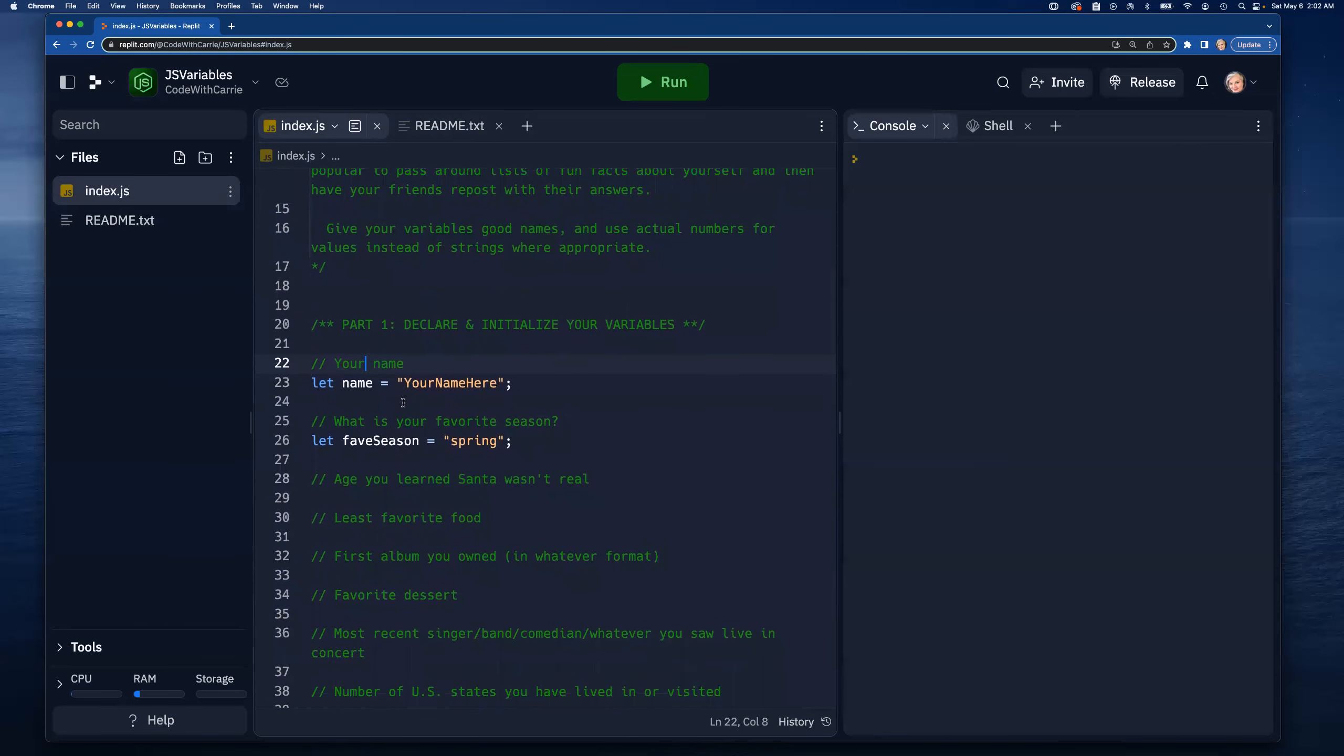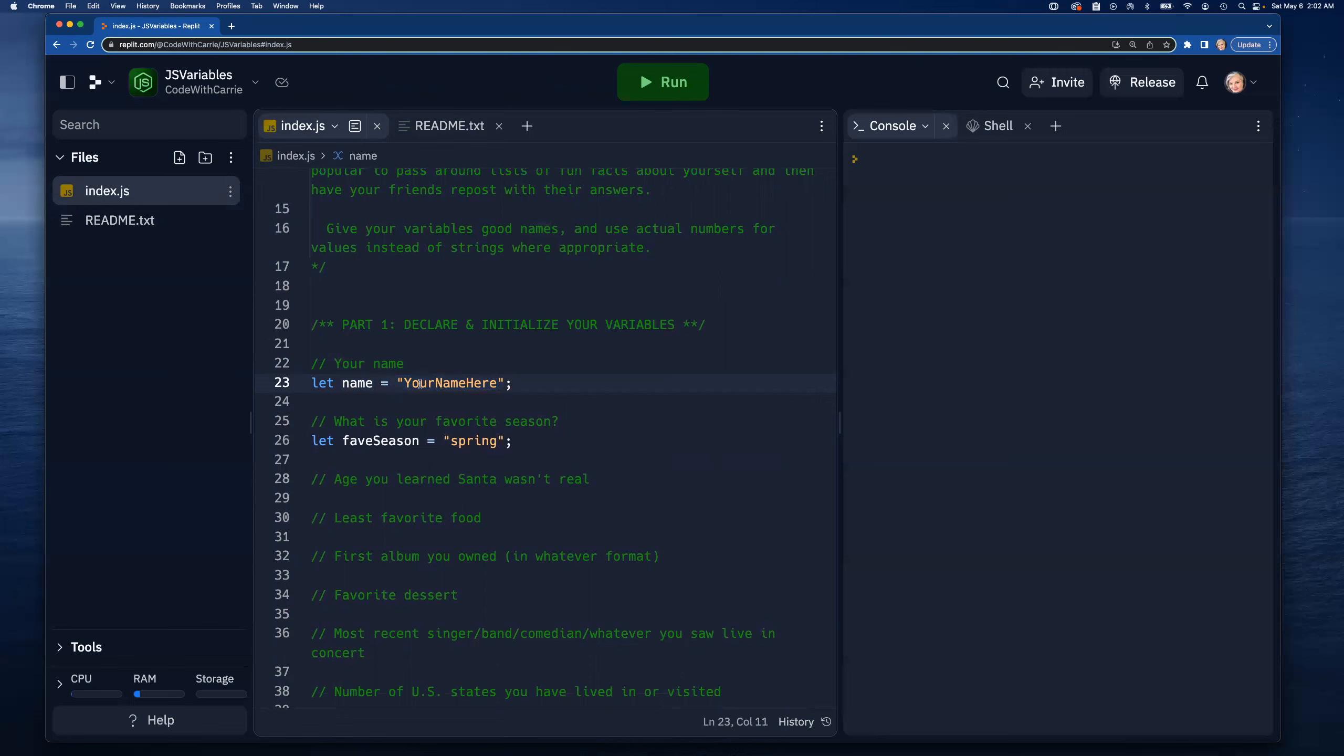I already have a couple of things done. I've got 'your name' and I've got 'let name', so that's declaring a variable in JavaScript called name. Then I'm saying it should have the value - I'm using that equal sign to assign a value of 'your name here', which of course is not my name so I'm going to change this and say Carrie. And that's it, I end with a semicolon like any line of code in JavaScript.